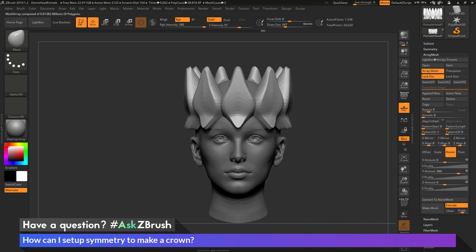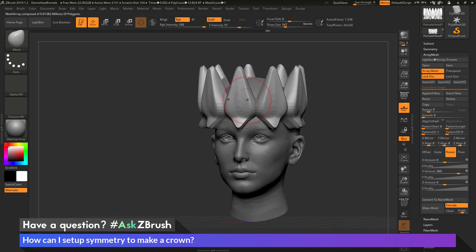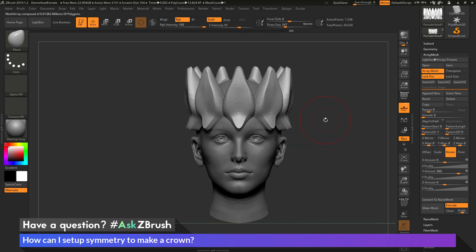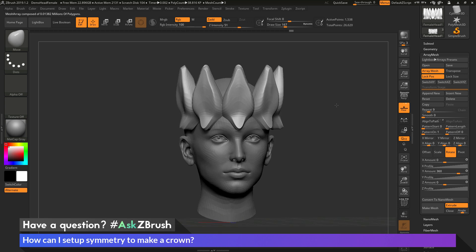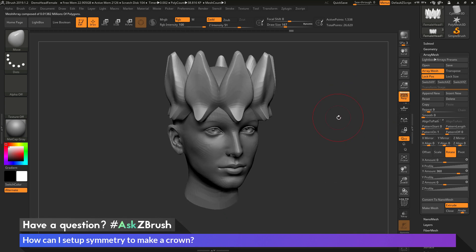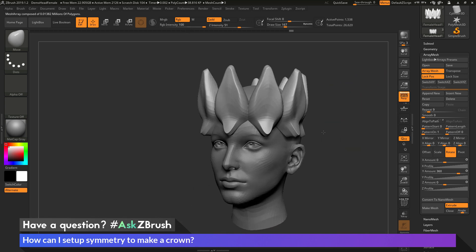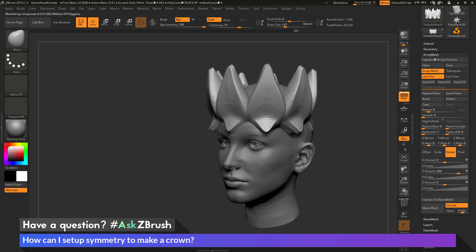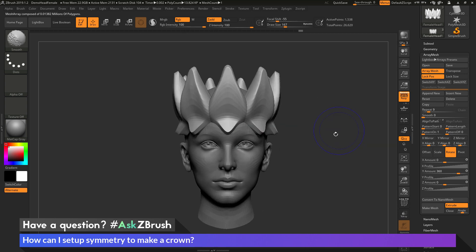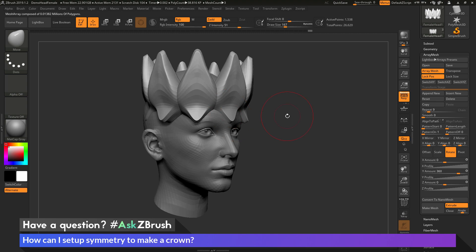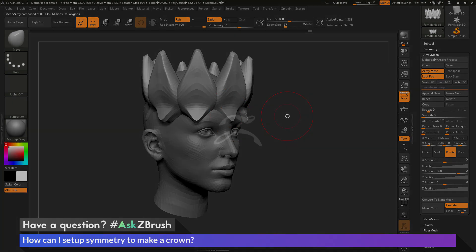And now if you go back to your original mesh here and start modifying it, every other part in the crown here will be modified as well. So I hope that helps. And if you have any other questions related to ZBrush pipelines or processes, please use the hashtag AskZBrush on Twitter. Happy ZBrushing.